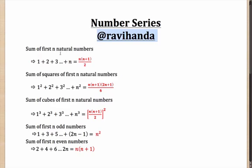That is 1 plus 2 plus 3 till n adds up to n into n plus 1 by 2. So, let's say if someone asks you randomly that how much is 1 plus 2 plus 3 till 200. That will be 200 into 201 by 2, which comes out as 20,100.